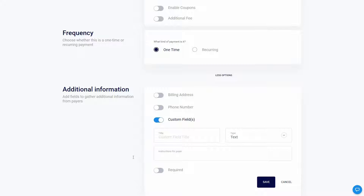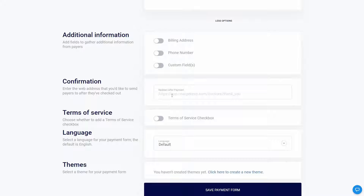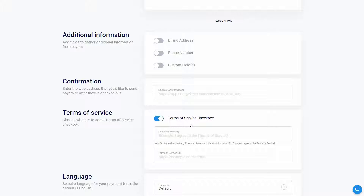I'm not going to use any of these custom fields. You can also redirect to a certain webpage or URL after the payment — for example, a thank you page. You can also enable a terms of service checkbox so that when customers are paying, they will have to check the TOS. You provide the checkbox message and the TOS URL in the respective boxes.